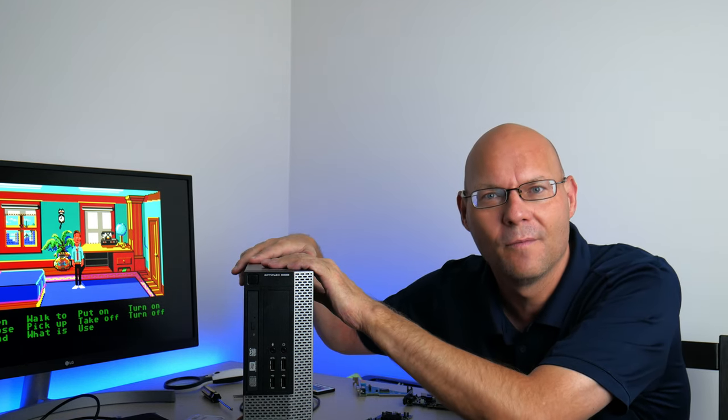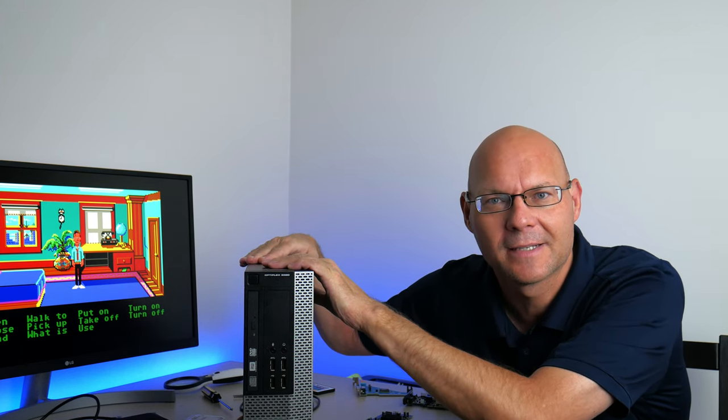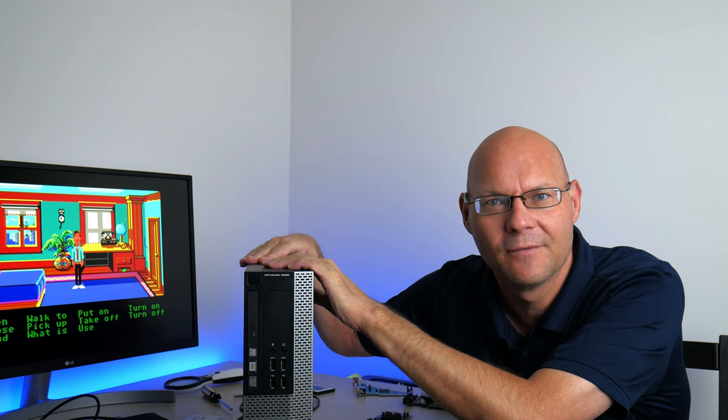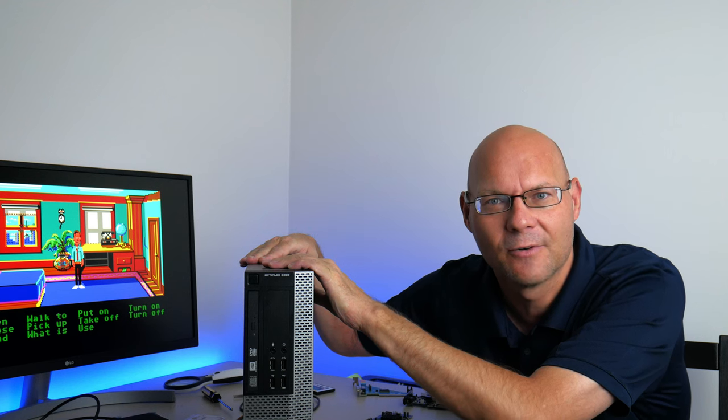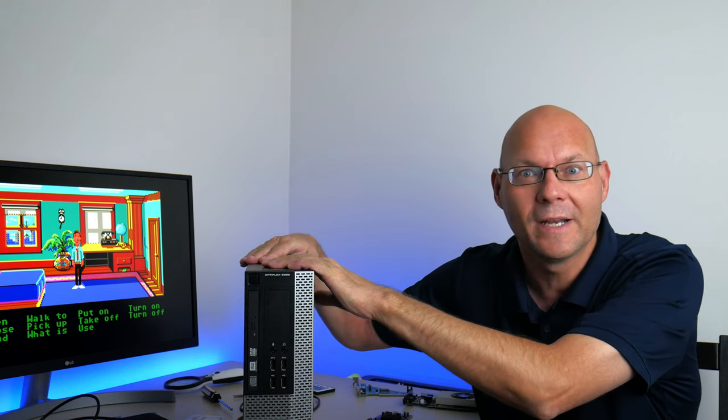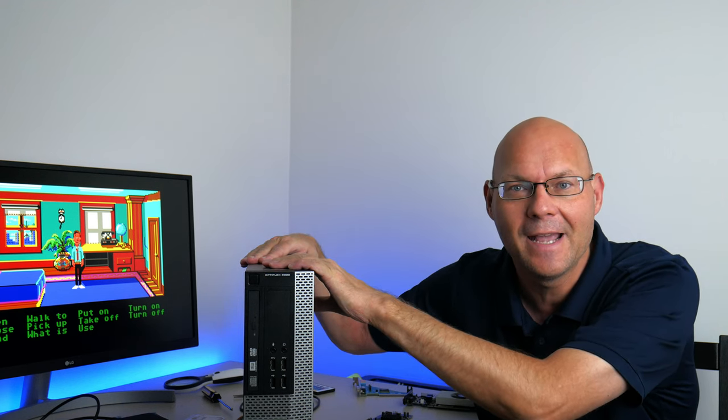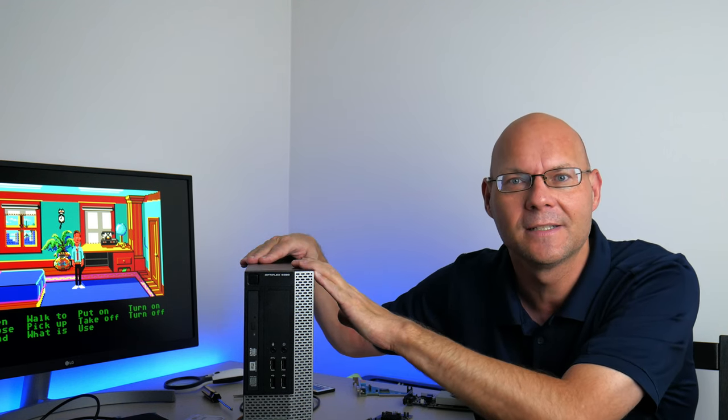Hey guys, I bought another small form factor machine. This is the Dell Optiplex 9020 from the Haswell generation. Quite cheap these days, only 60 US or 90 Australian dollars.